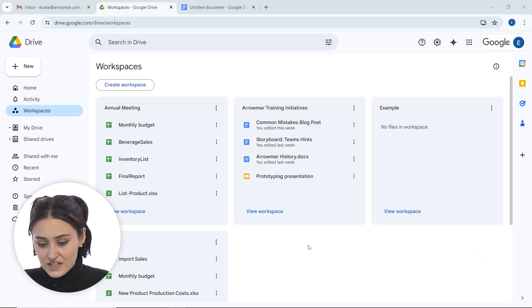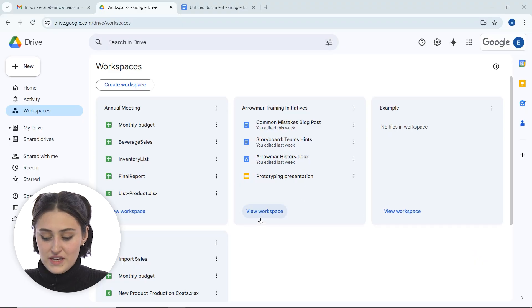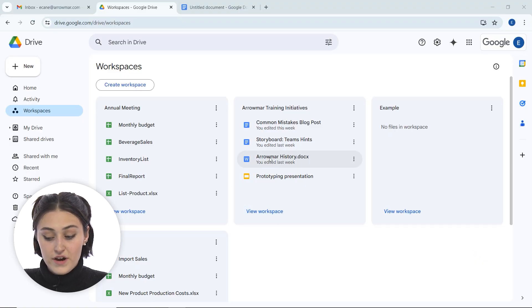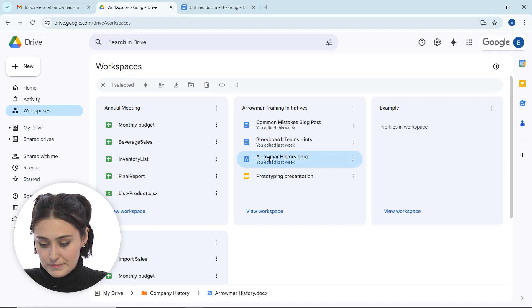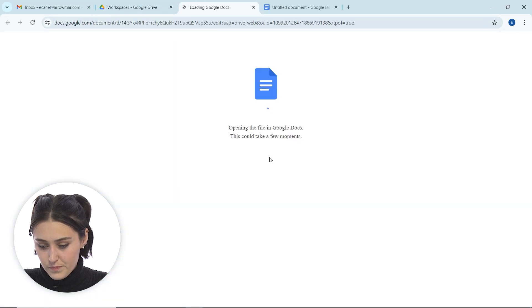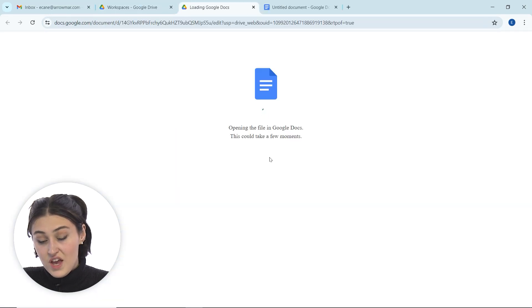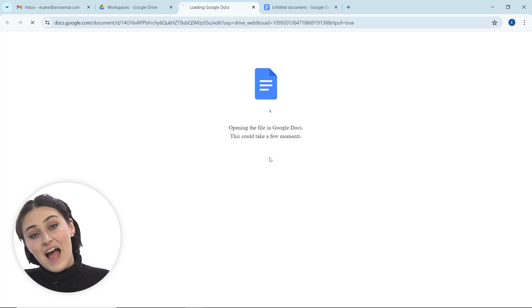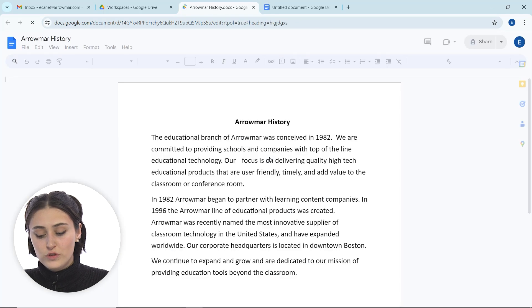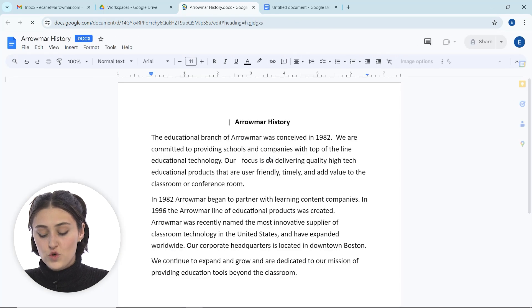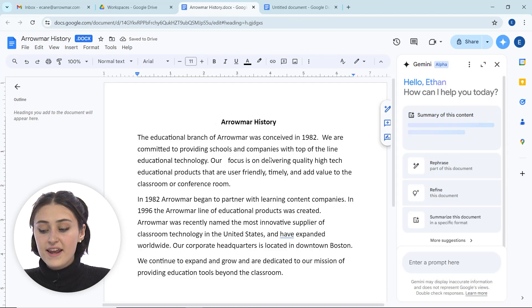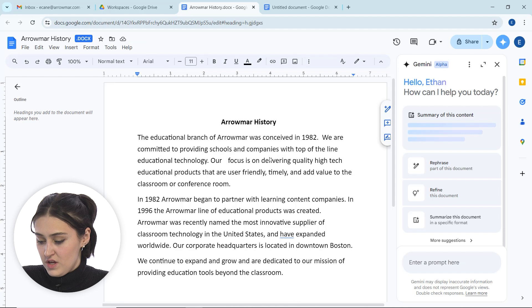I'm going to get back into my Google Workspace, and I'm actually going to open up this Aromar history document. It's going to take a second to open up the file, and we're actually going to ask Google Gemini to edit some of this text and help me to rewrite it.